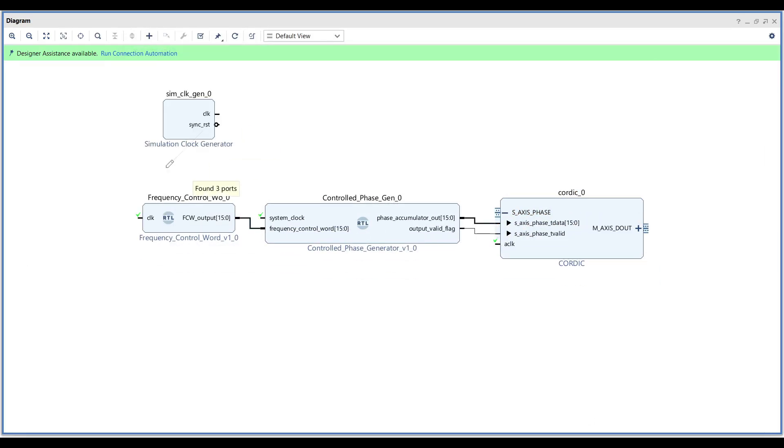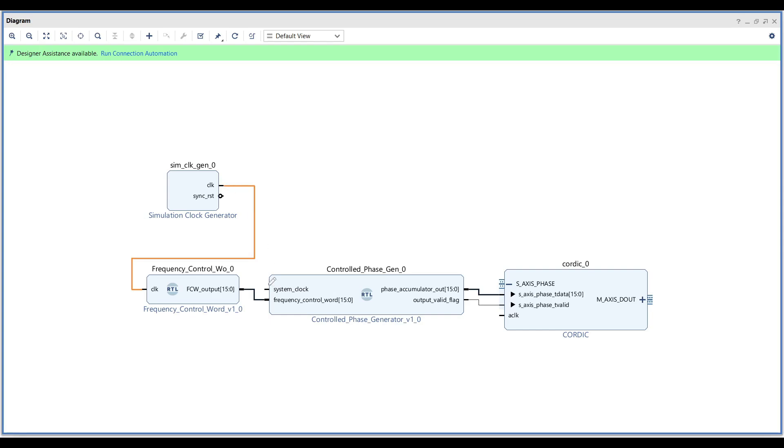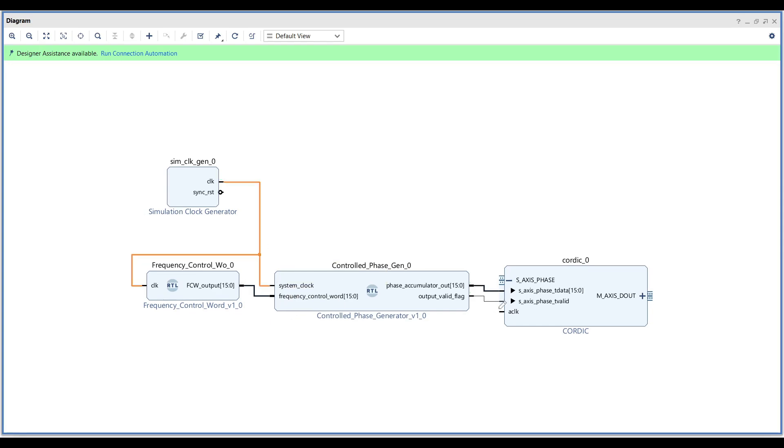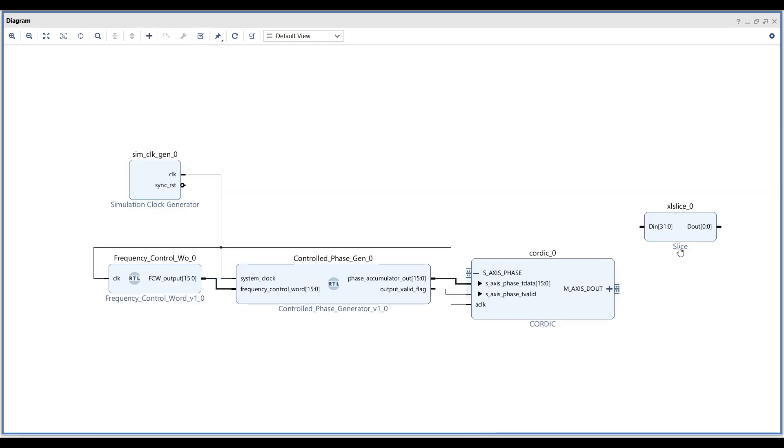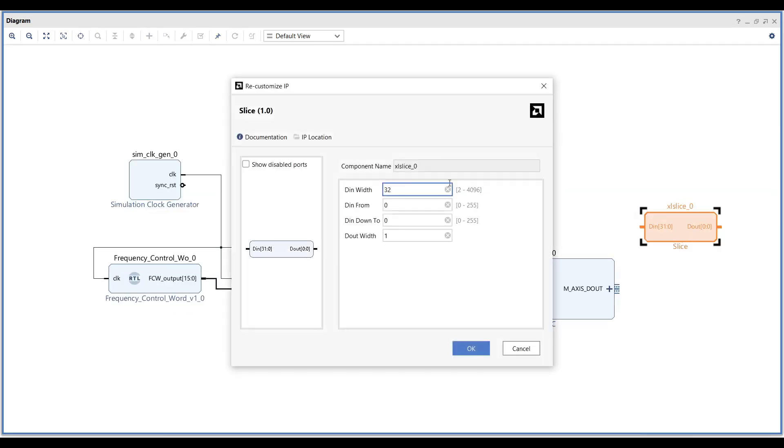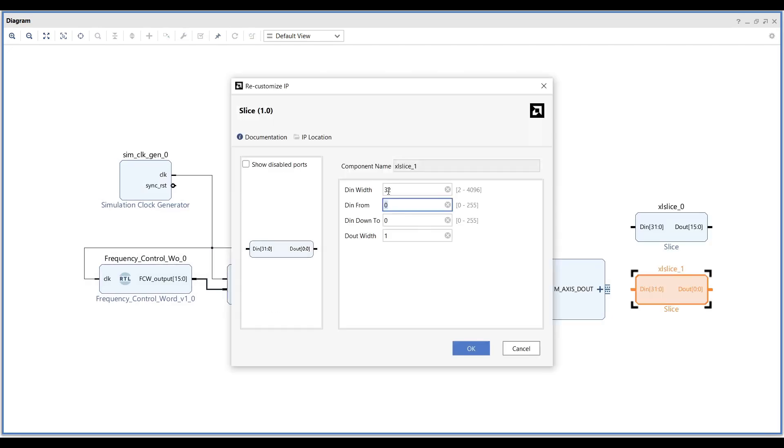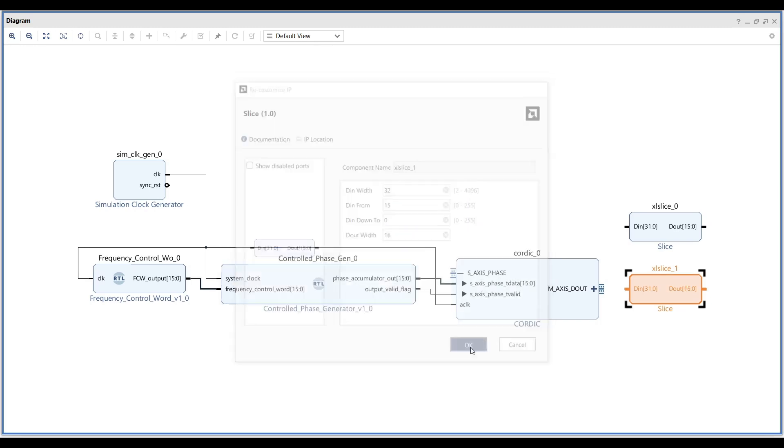To run the simulation, you can simply add a clock signal. Additionally, include two slices in the design. The first slice extracts bits 31 to 16 as the sine output. The second slice extracts bits 15 to 0 as the cosine output.